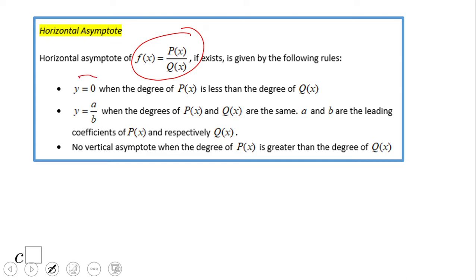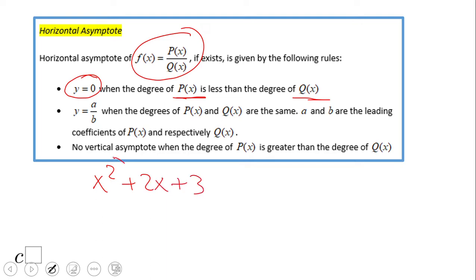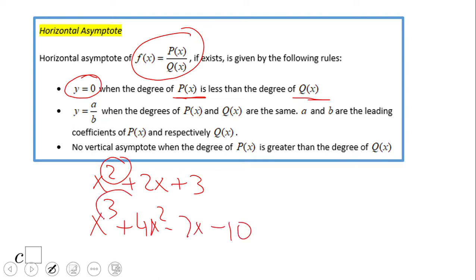We have three cases. The first case: the horizontal asymptote is y equals zero. That happens when the degree of p(x) is less than the degree of q(x). The degree of a polynomial — for example, this one is degree 2. If the degree of the denominator is larger than the degree of the numerator, then the asymptote is y equals zero.